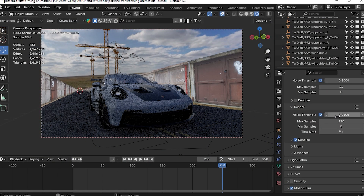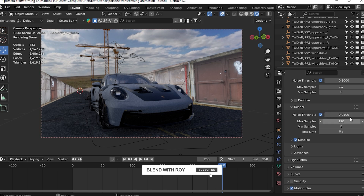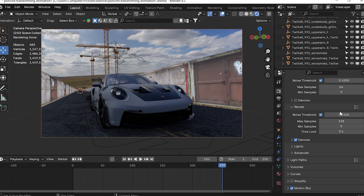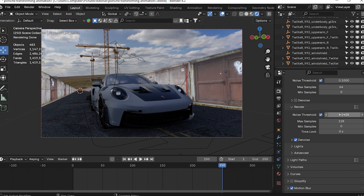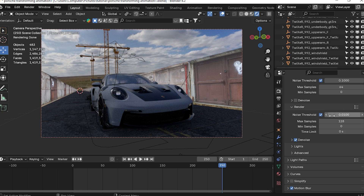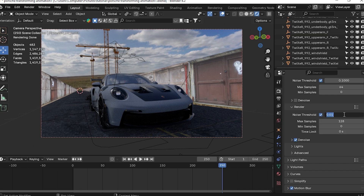What do we do here? There are various noise thresholds. Basically we adjust the noise threshold system. When you have small values, that means the pixels are calculated more carefully. If you have higher values, the calculation is lighter. So when you have small values, you get higher quality.